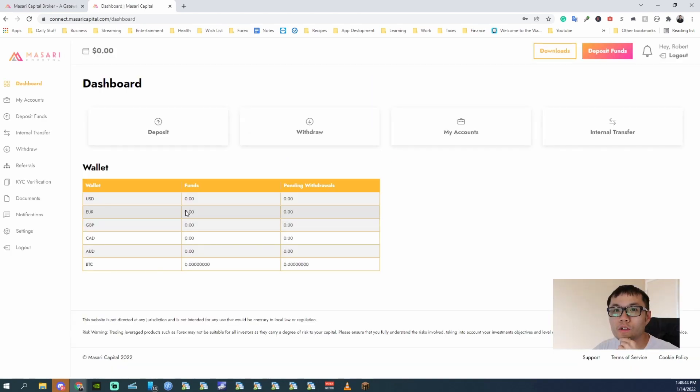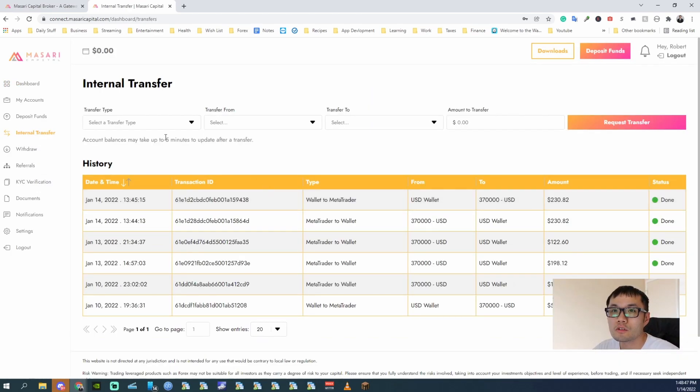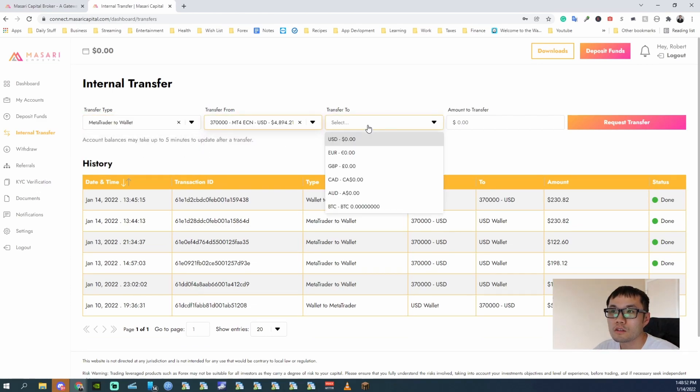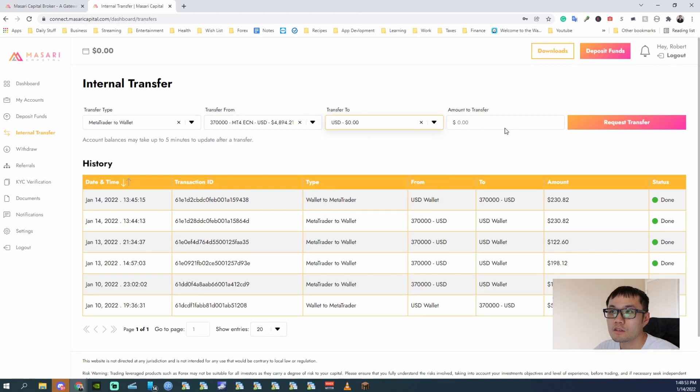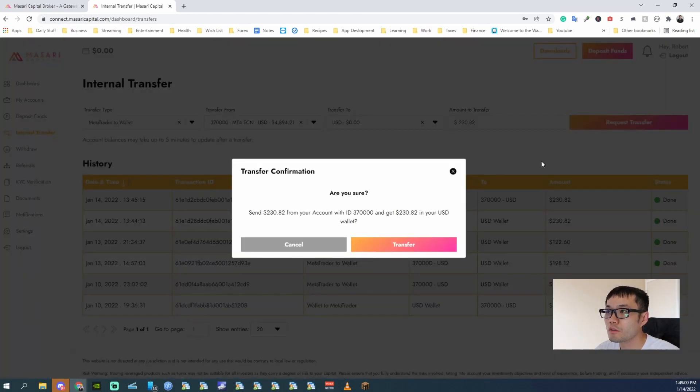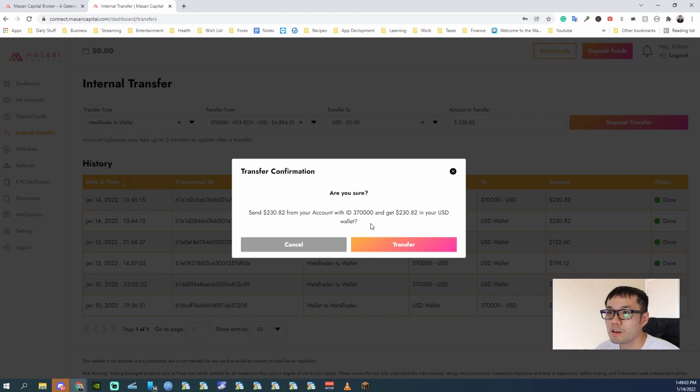Here you go to Internal Transfer. Select the account you want to transfer money from. So I'll select like this. And then amount. I already have the amount I wanted to withdraw. So request transfer. And this is confirmation to your wallet.